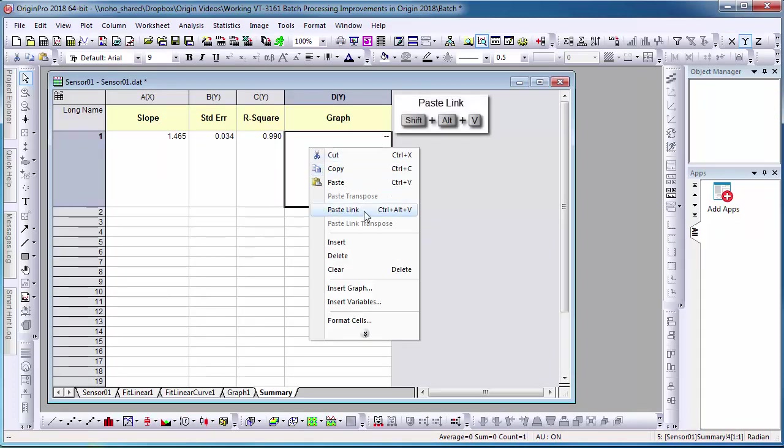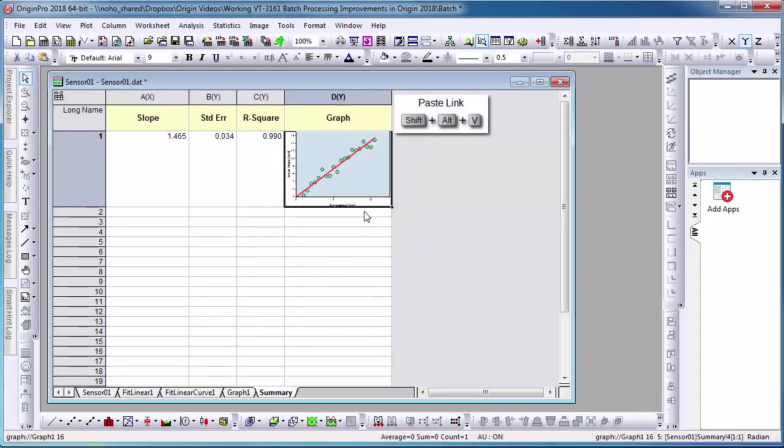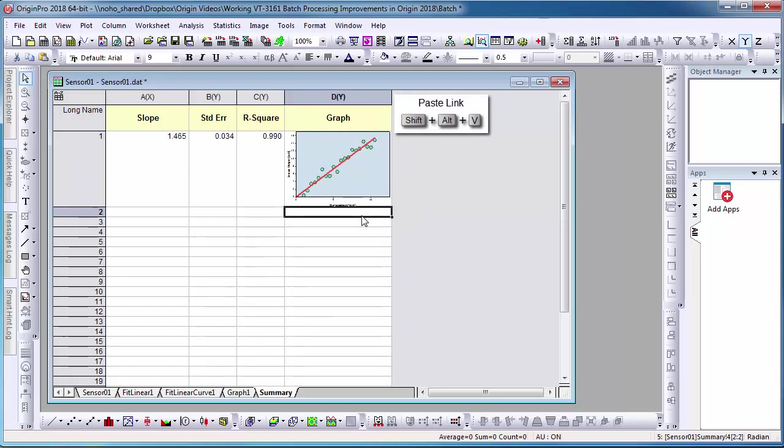Selecting Paste Link is important because the cell value will link to the copied graph. Therefore, when I import new data, the graph will automatically change with the new dataset.